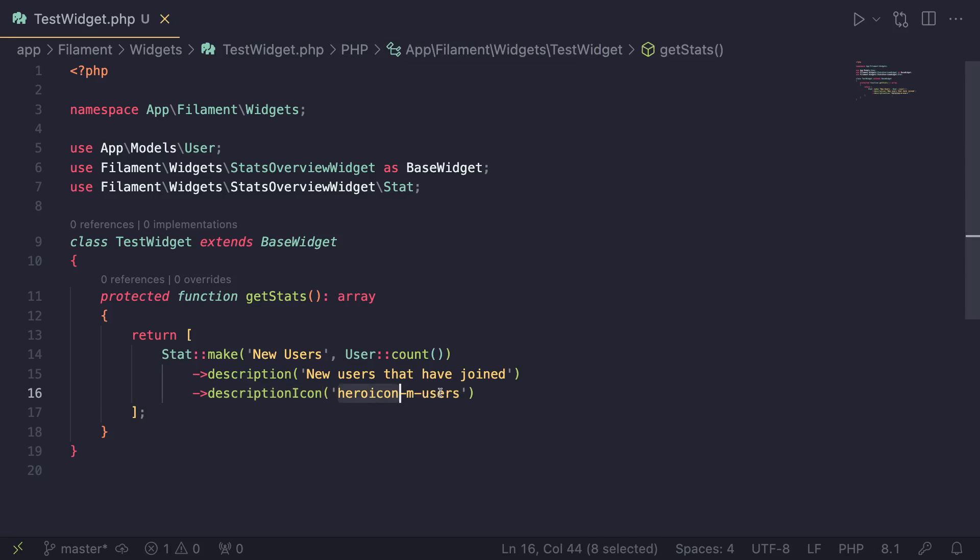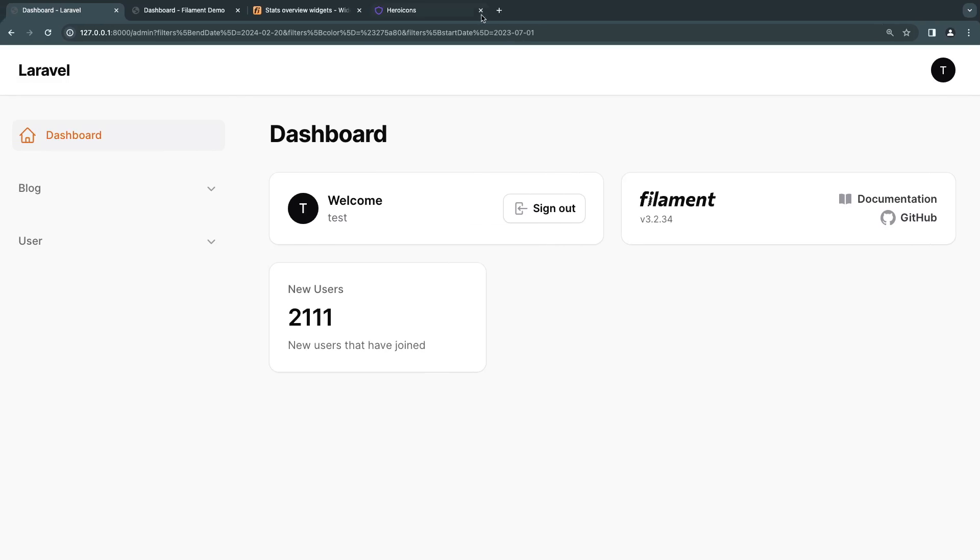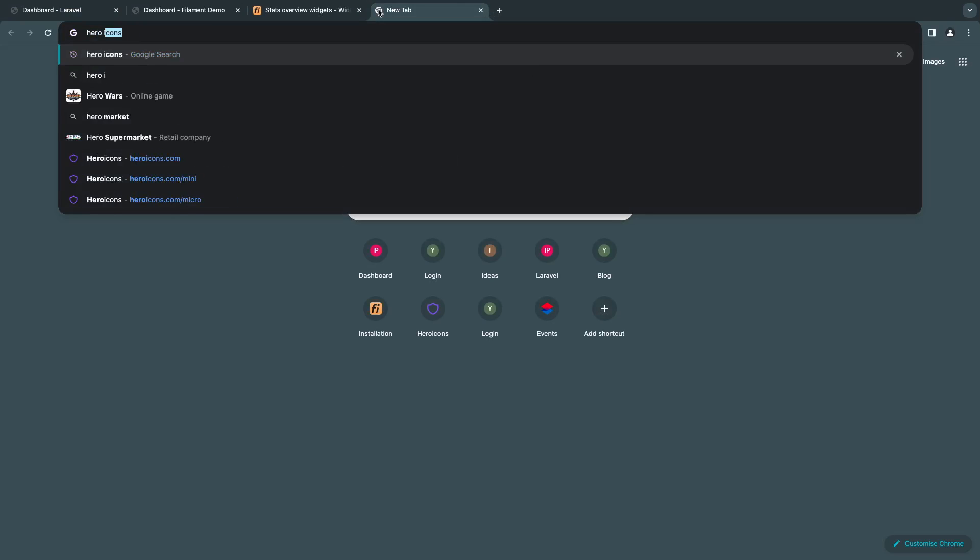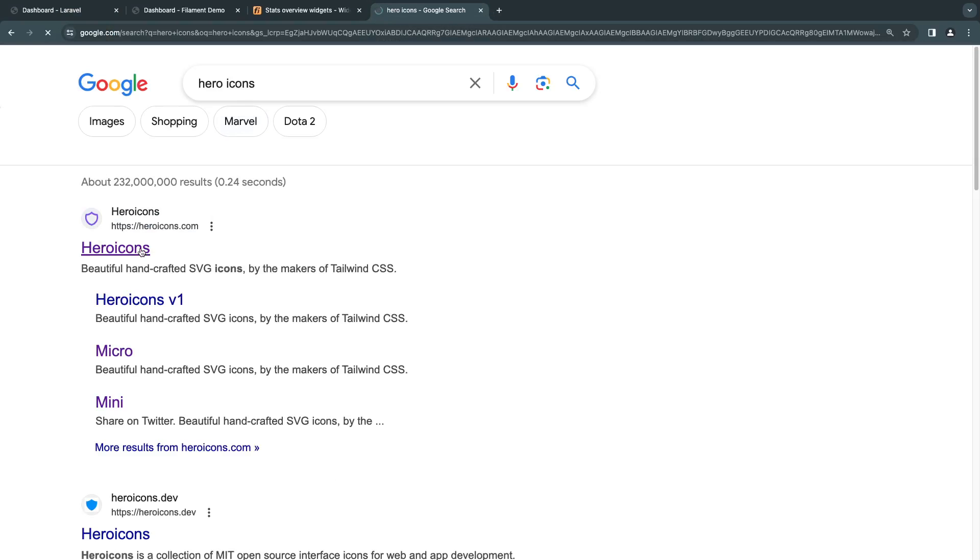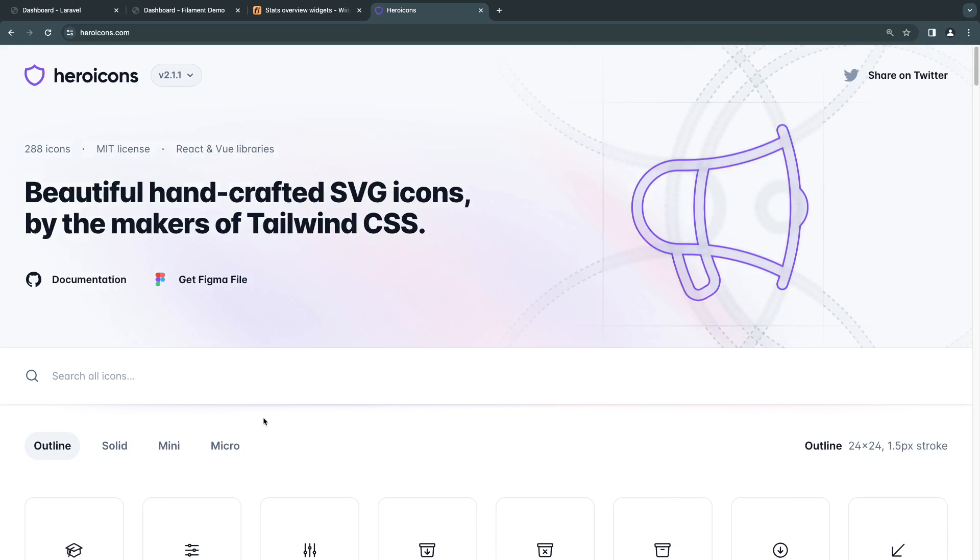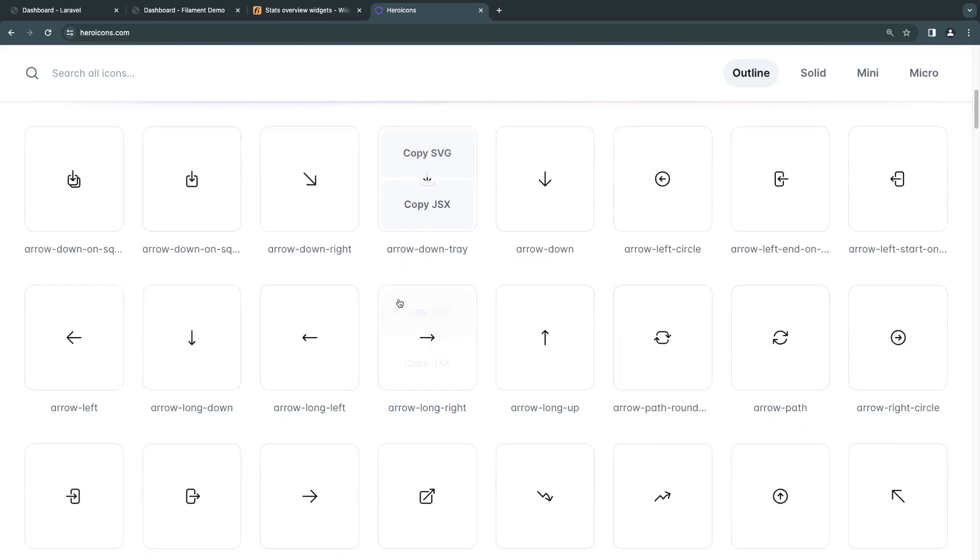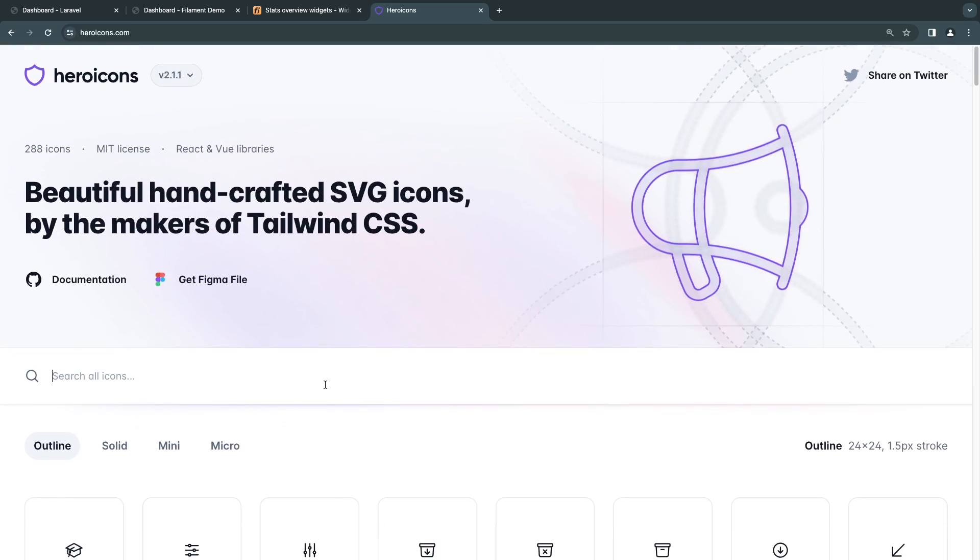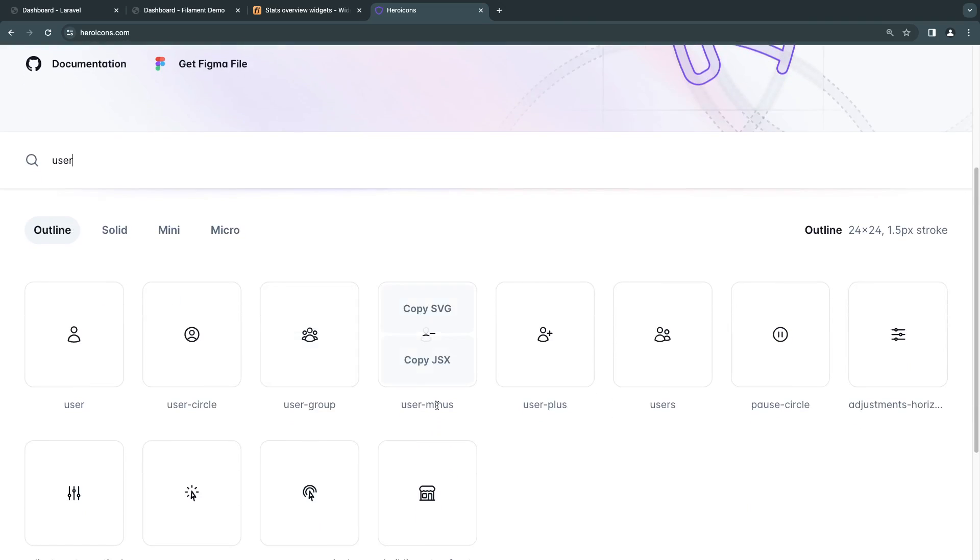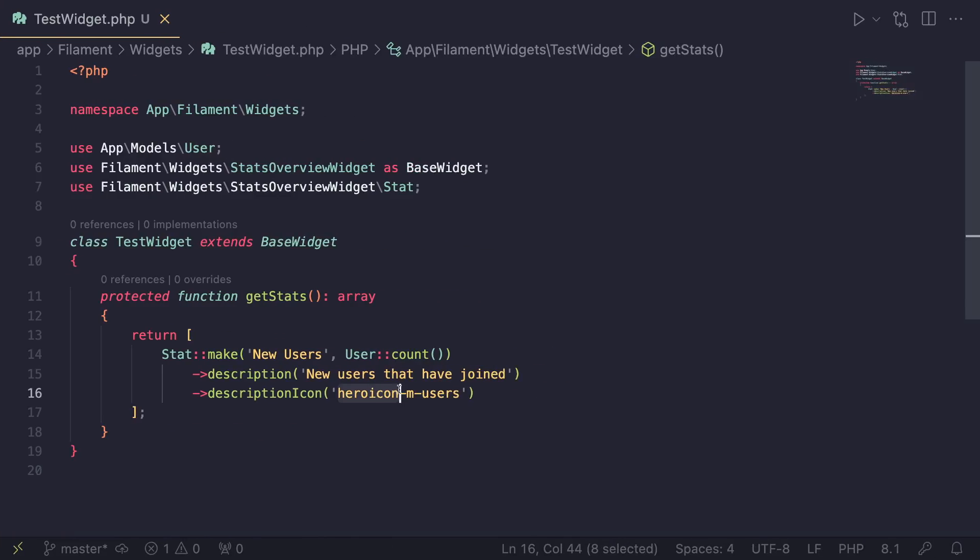But it's the exact same way. We can go ahead and use Hero Icons. And if you haven't used Hero Icons, just go ahead, open up Google, I already have open, but just type in hero icons. And it is going to be the first link that pops up. So you can use any of the icons over here. For example, let me search for user and see what we have. Let's say I want user-group, I'll just copy this.